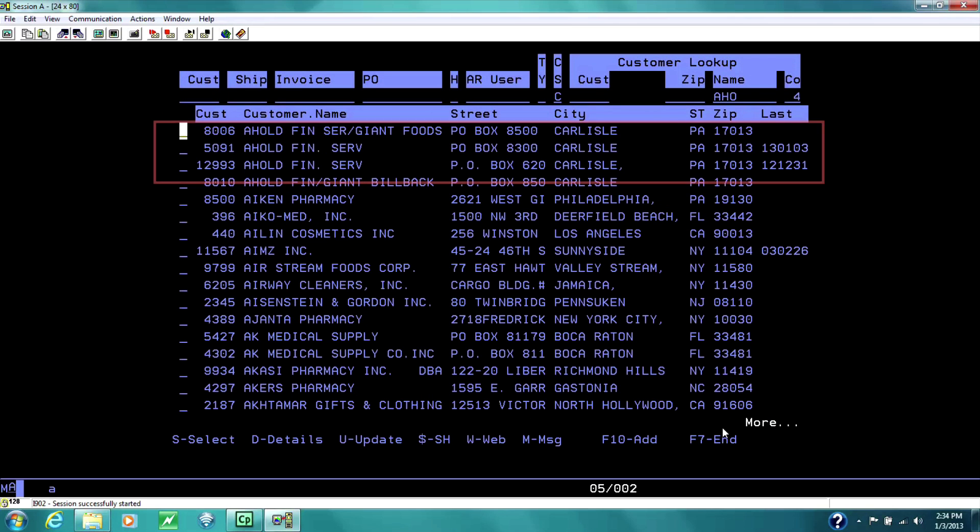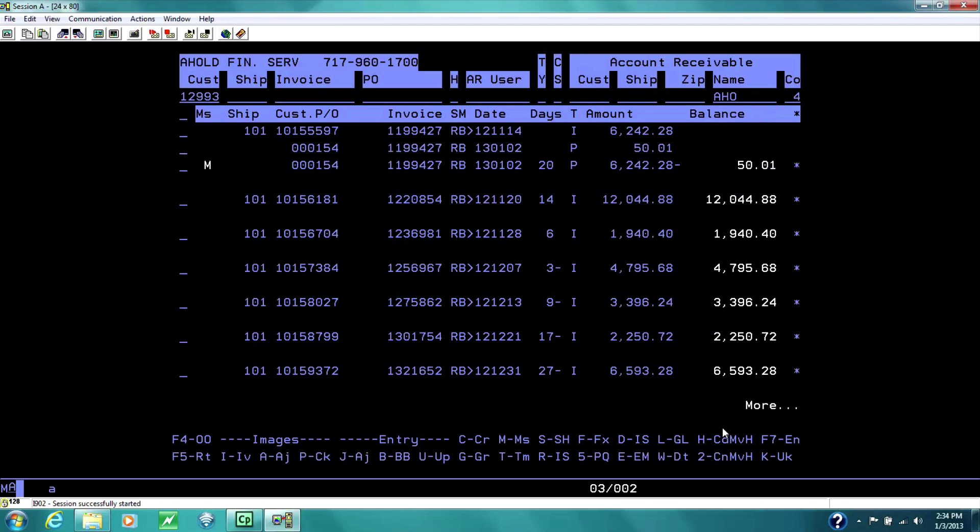If we want to see more details about Ahold, we can place an S next to the account number and draw the information back to the receivable side. Let's review the receivable side.